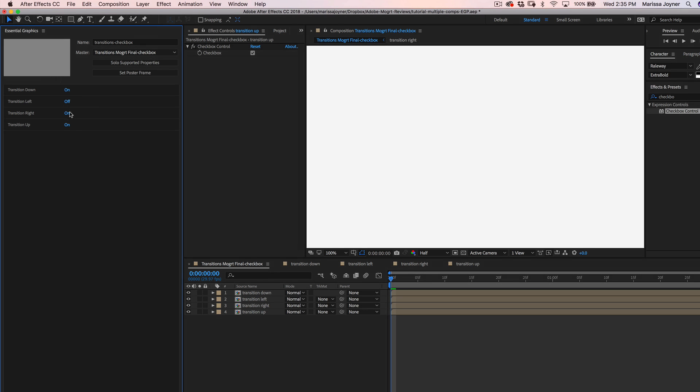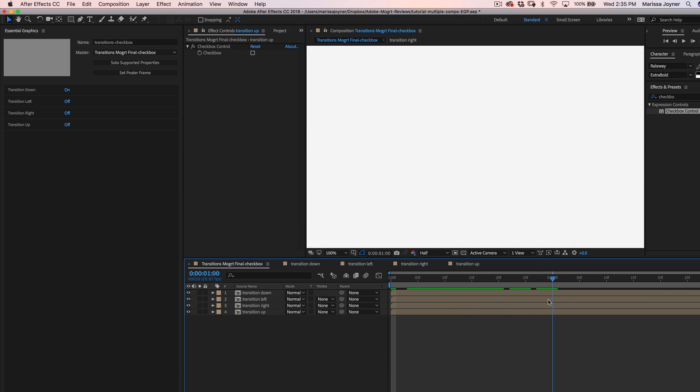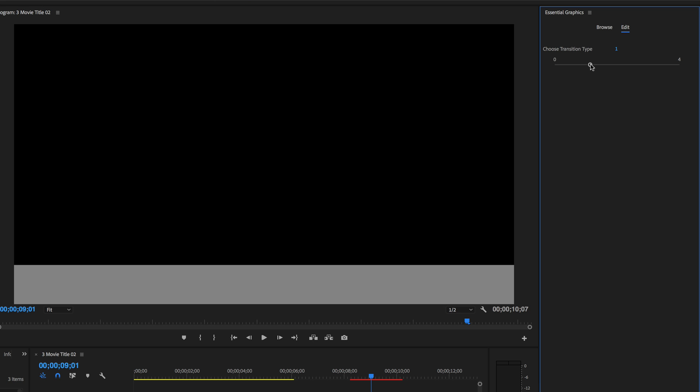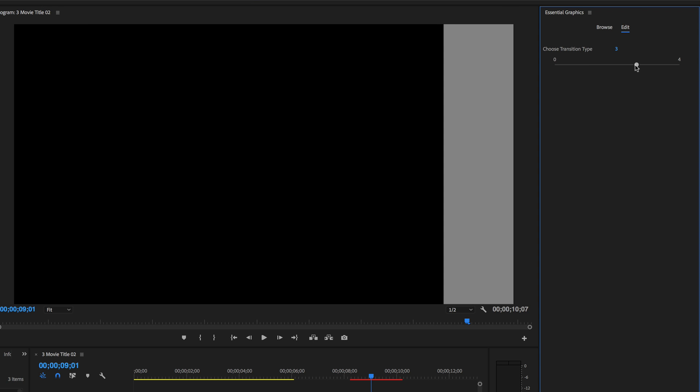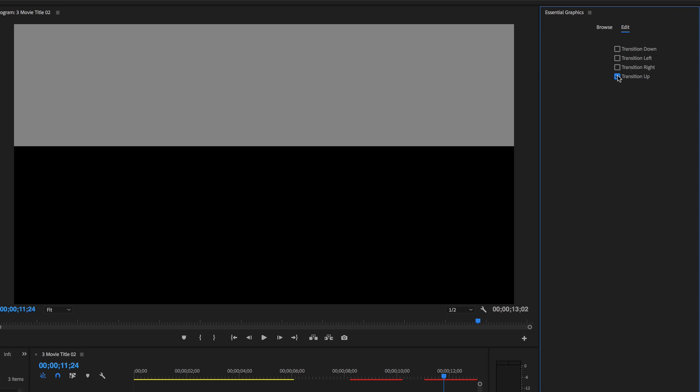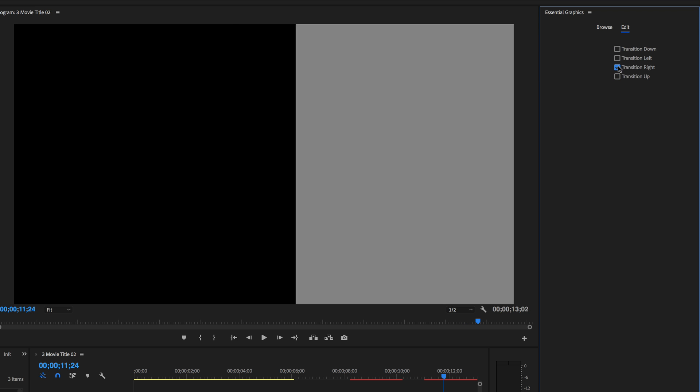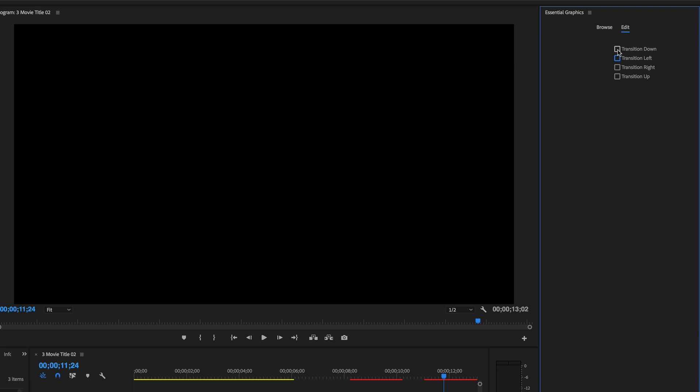In this tutorial, I'm going to show you how you can combine multiple compositions into one final motion graphics template where the user can either use a slider control or a checkbox control for selecting a transition that they want to use.